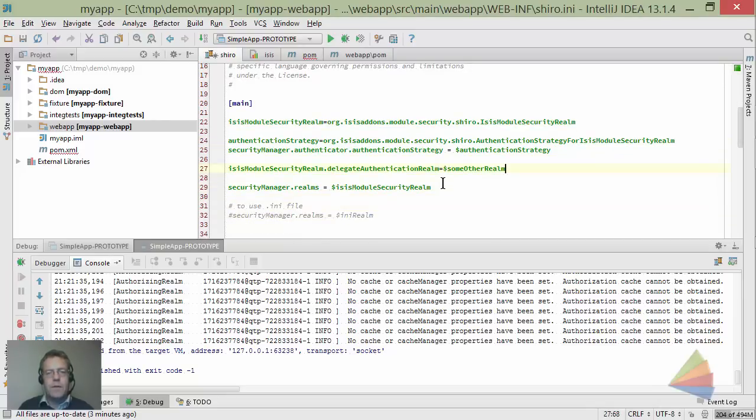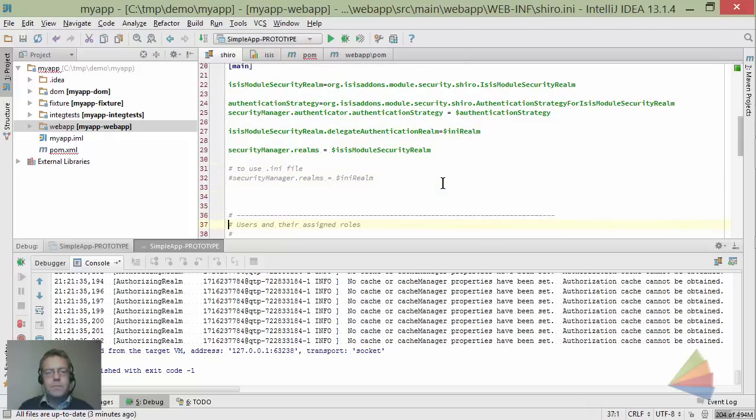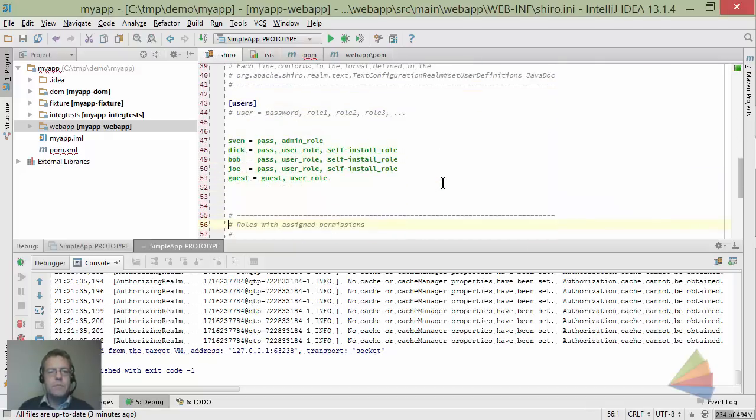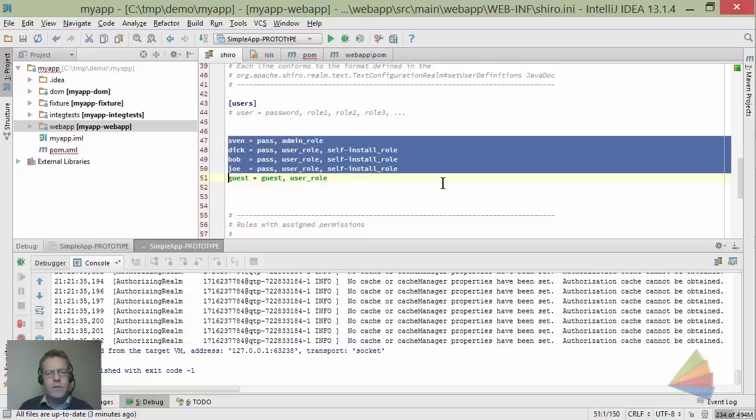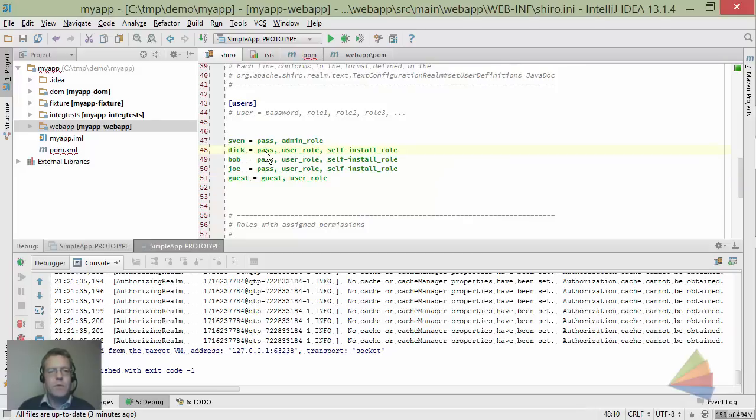So the ini realm is this file here, and you can see we've got some users already set up. These are the delegated users. The roles here don't apply anymore - we're just looking at the password.